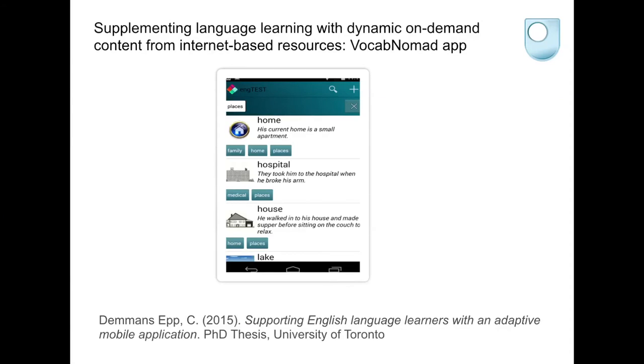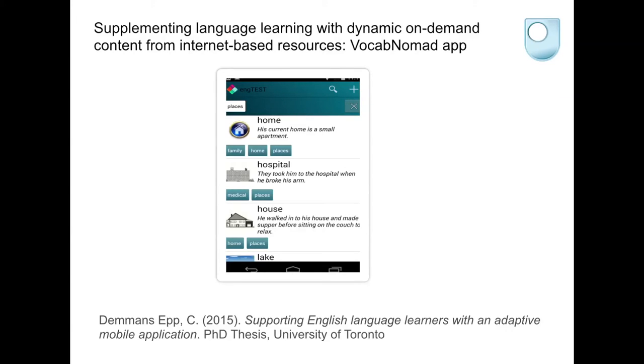Another interesting project is an adaptive mobile application developed by a doctoral student at the University of Toronto, focusing on vocabulary learning. The idea is that some content will be generated on demand from internet-based resources — a clever programme that, over time, responds to learner needs and desires in terms of vocabulary they want to learn, by drawing on existing internet-based resources and bringing those into the app. Learners can also tag vocabulary lists and work with them in different ways. I think we'll see more of these kinds of adaptive applications that draw on existing resources.